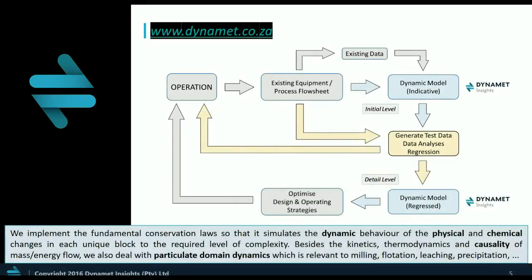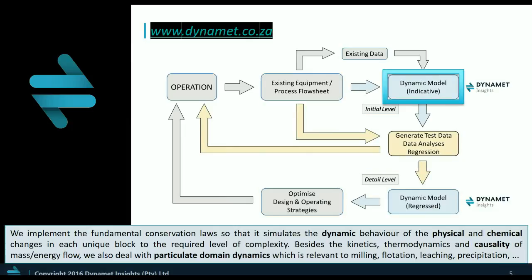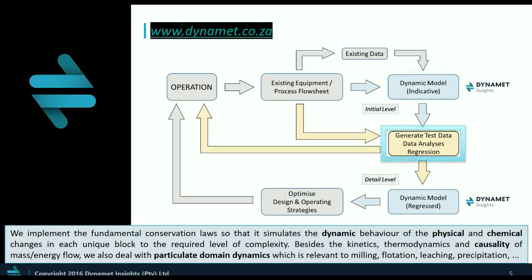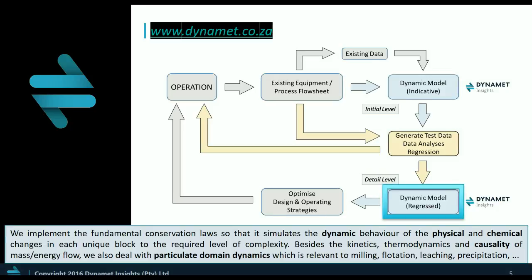Finally, this diagram explains the typical project workflow. The point here is that value can be created at the initial first level with minimal available data. There's always some initial data available. That value can be created in the top of the model. Importantly, this first level model can also be used to direct the test program and extract maximum value from expensive R&D. The detail or second level is typically used to add more complexity where required and to calibrate the model. This level represents the living report of the project and is used to optimize design and operating strategies for the process.